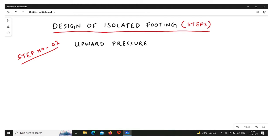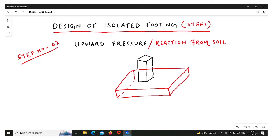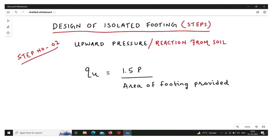In step two, we determine the upward pressure or reaction from the soil. The column rests on the footing, and the footing rests on the soil, so there is an upward pressure from the soil, normally denoted by Qu. The formula is: Qu = 1.5P divided by the area of footing provided. Whatever area of footing you provided in step one should be used here.